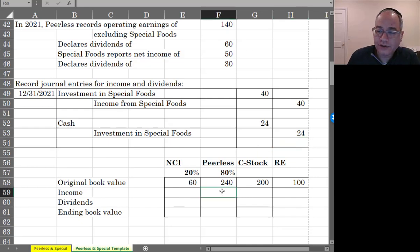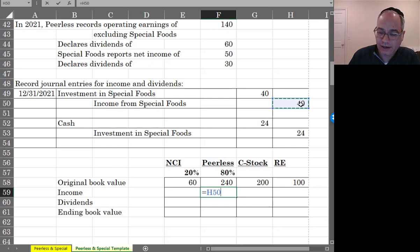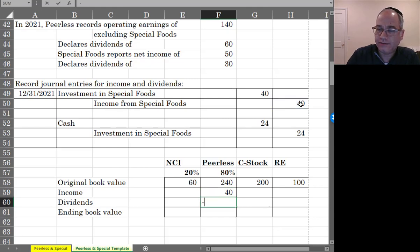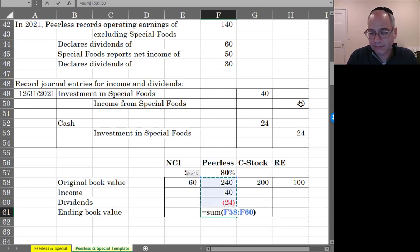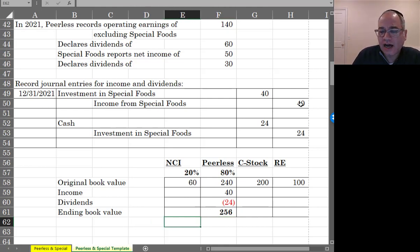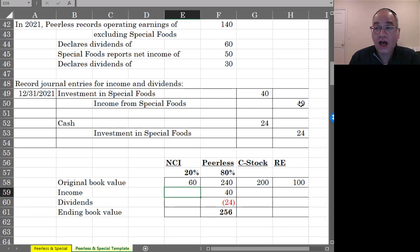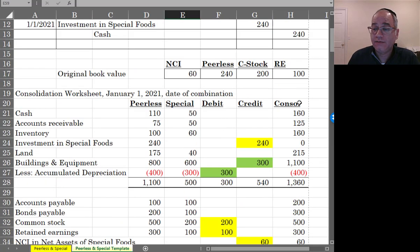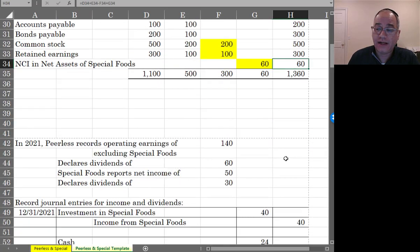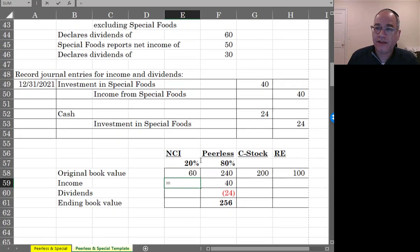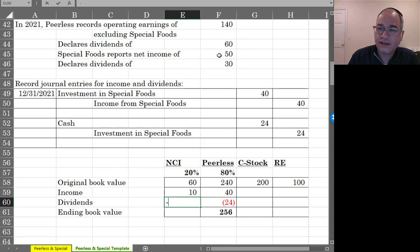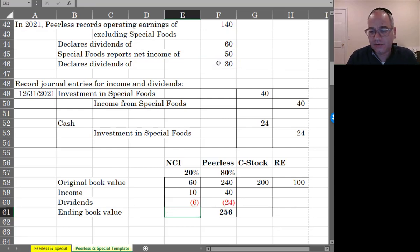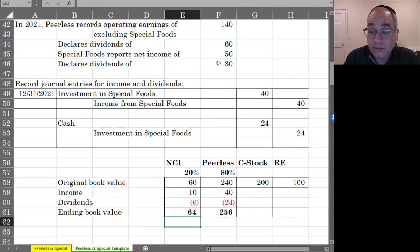So Peerless's share of special started at 240 and they earned 40 in income, but they received 24 in dividends. So the ending balance of their investment would be 256. Now, what does the non-controlling interest get? The non-controlling interest had a book value of 60. It's going to increase by their share of the income. Their share of the income is 50,000 times 20%. It's going to decrease by any dividends that they receive. That would be 30,000 times 20%. And therefore, the non-controlling interest share at the end of the day would be 64.